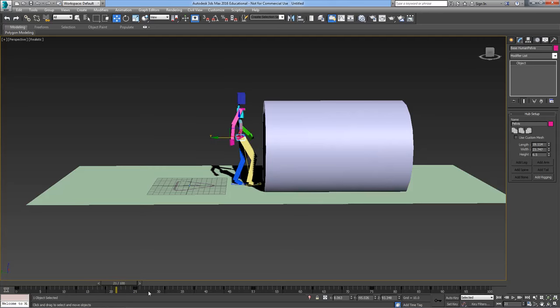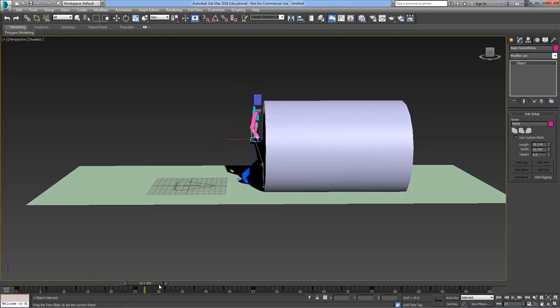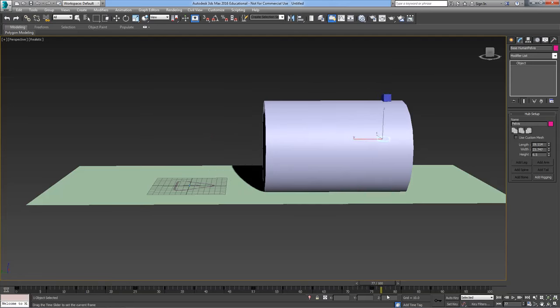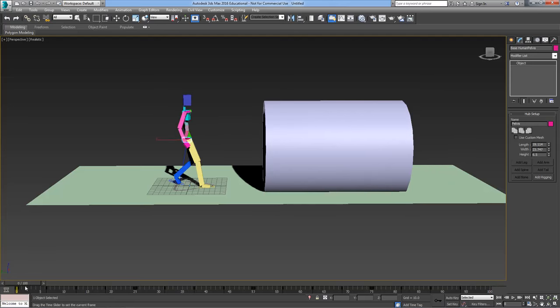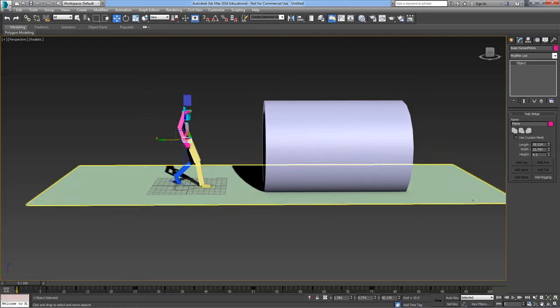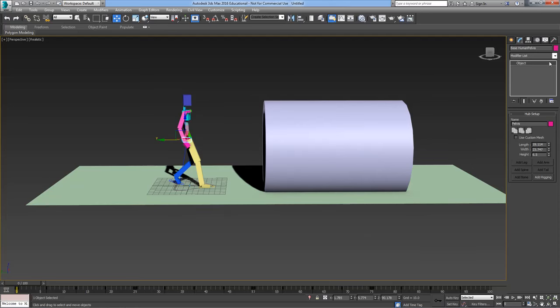But if you look at all the keyframes I've got here in the timeline at the bottom, you'll see there's a lot of keyframes to edit and if I've got to adjust each one of them so that he's lower down when he goes through the tube it's going to be a bit of a pain. So this is where animation layers come in.